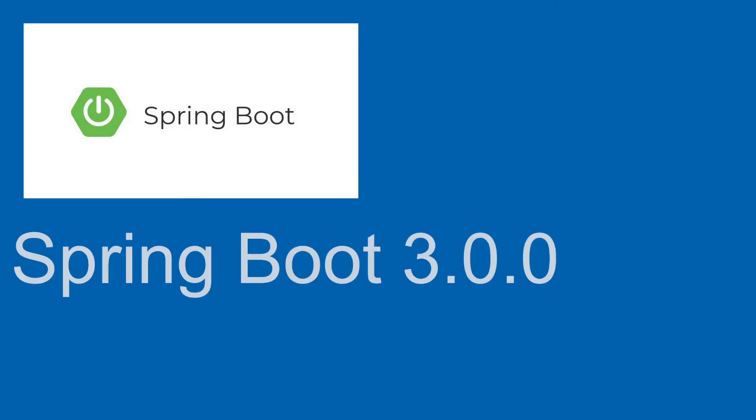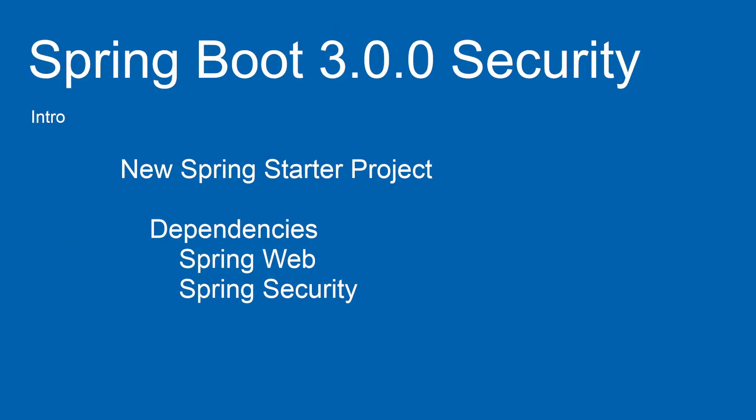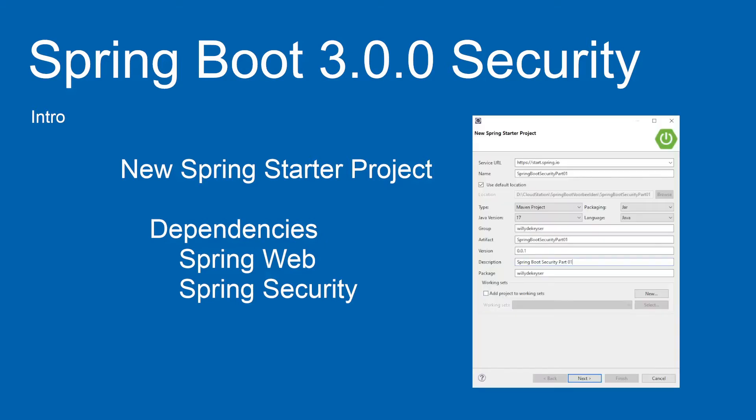Hi, welcome to the new Spring Boot Security Series. This tutorial is based on the Spring Boot 3.0.0 release. Today, we are launching this new series to explore Spring Boot Security features.